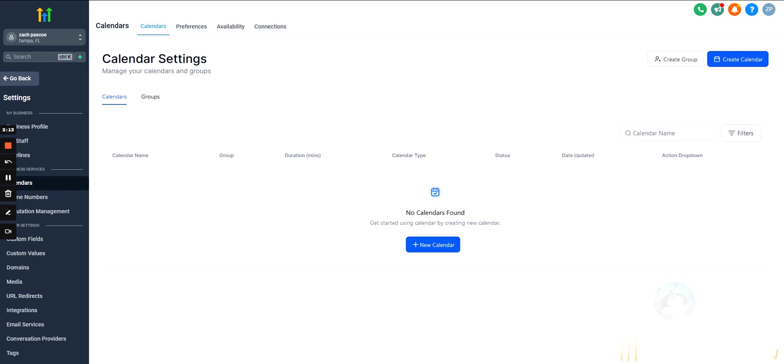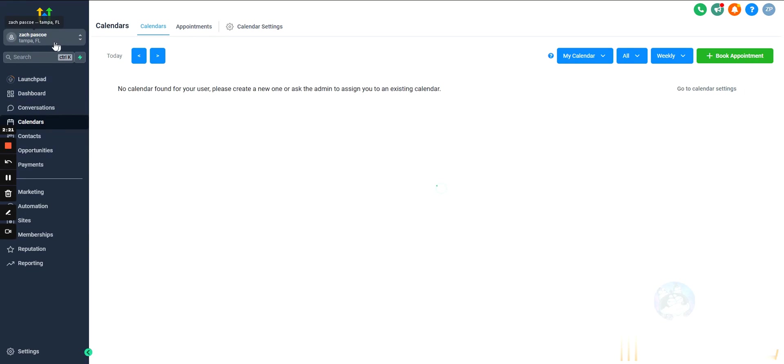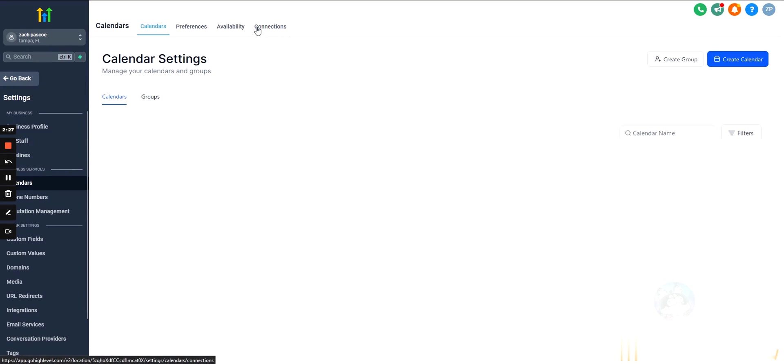So, all that out of the way, two minutes into the video, let's actually start talking about how to set up a calendar. So, how to do this? Go into a specific sub-account, we're going to hit calendars on the left and then calendar settings up top.